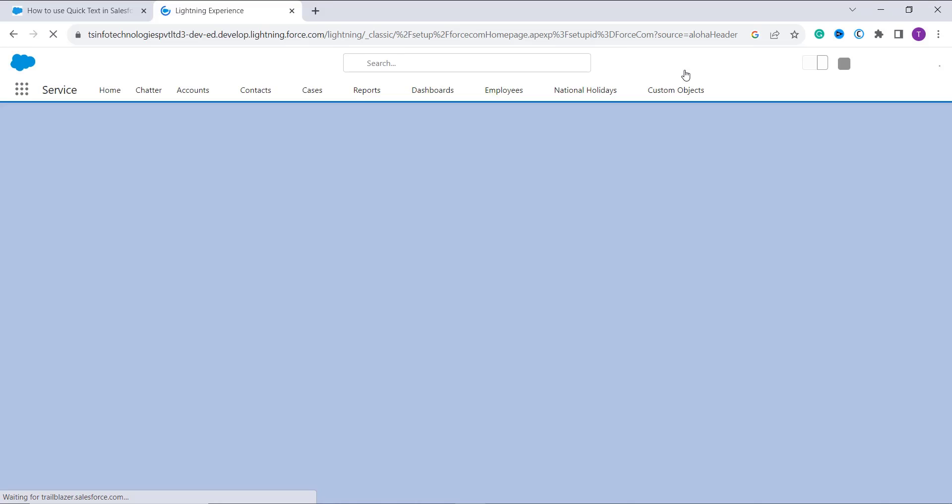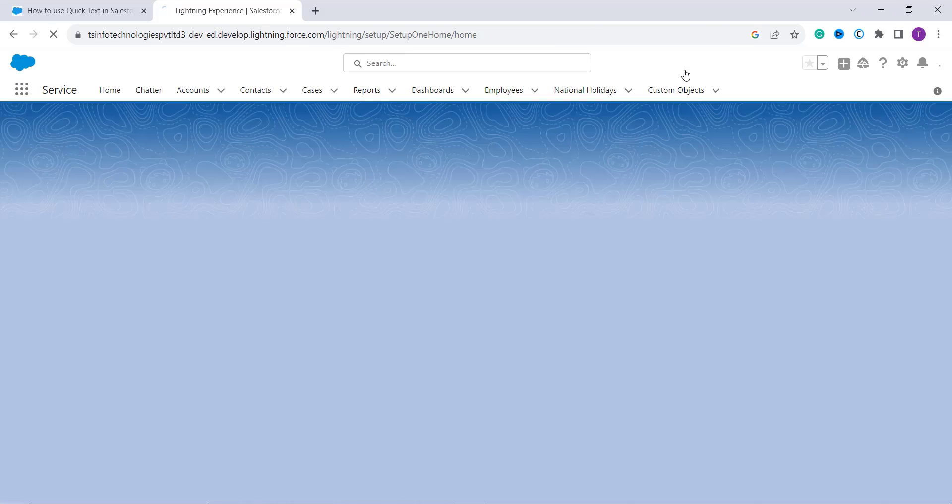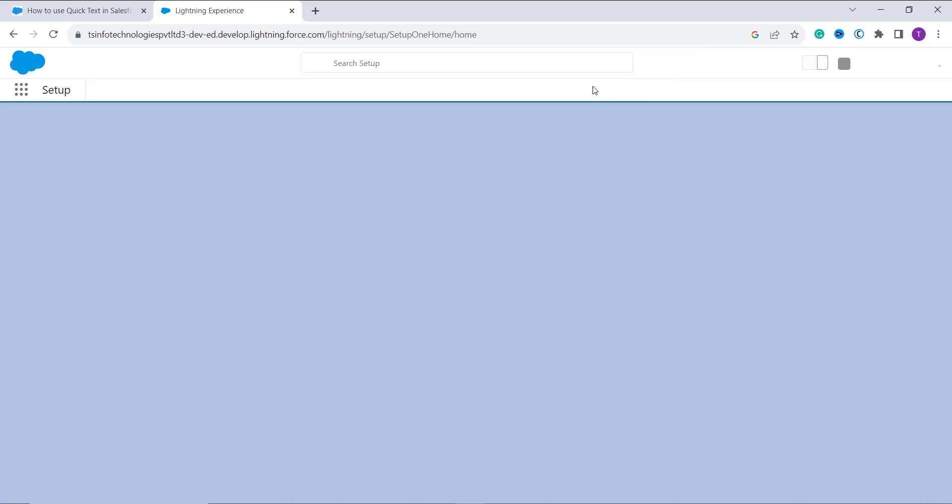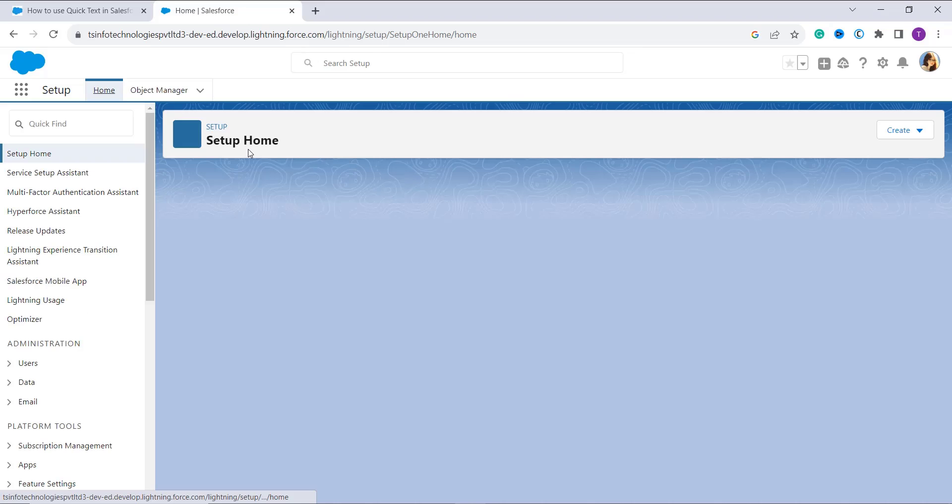The first step is, on the left side we have an app launcher, or you can say a grid or nine dots. You have to click on it and search for the object in which you want to send a quick text.